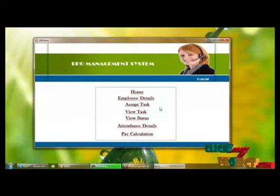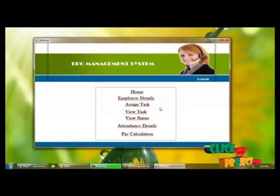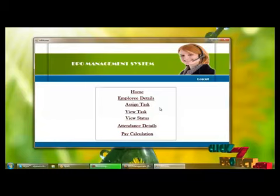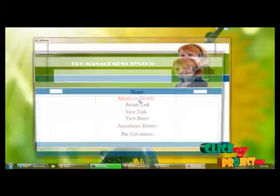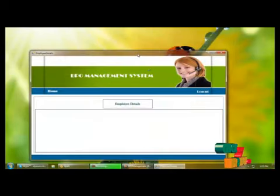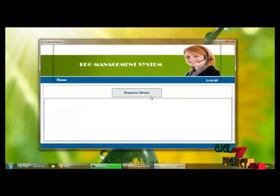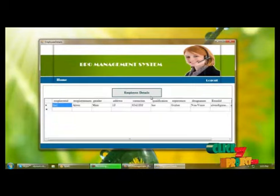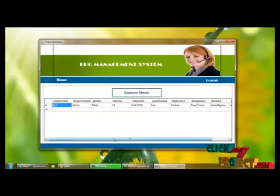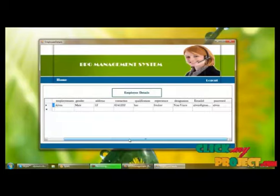HR will view the employee details and assign tasks to employees. HR will also view the task details and the status of each task, calculate attendance details, and calculate pay. First, we can view the employee details by clicking the employee details button, where registered employee details are displayed.